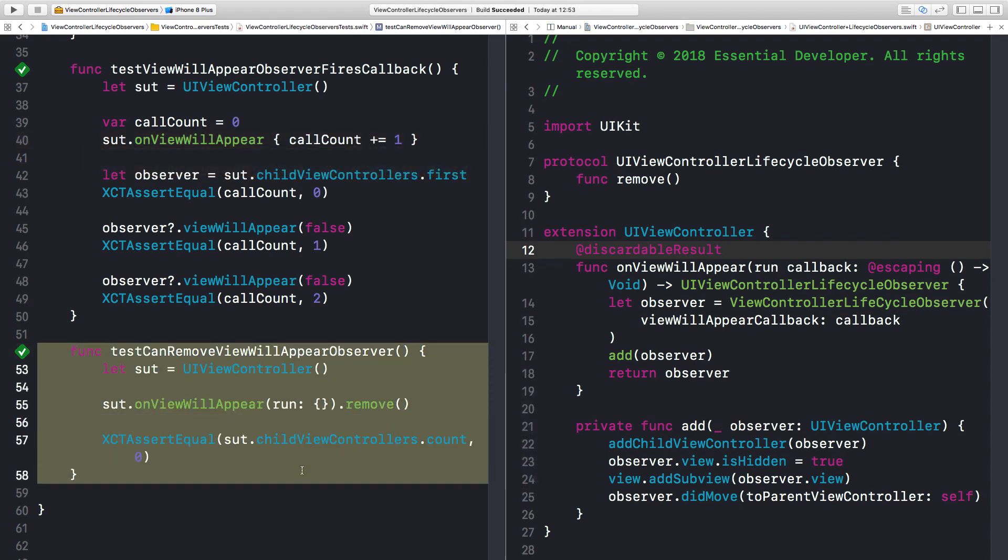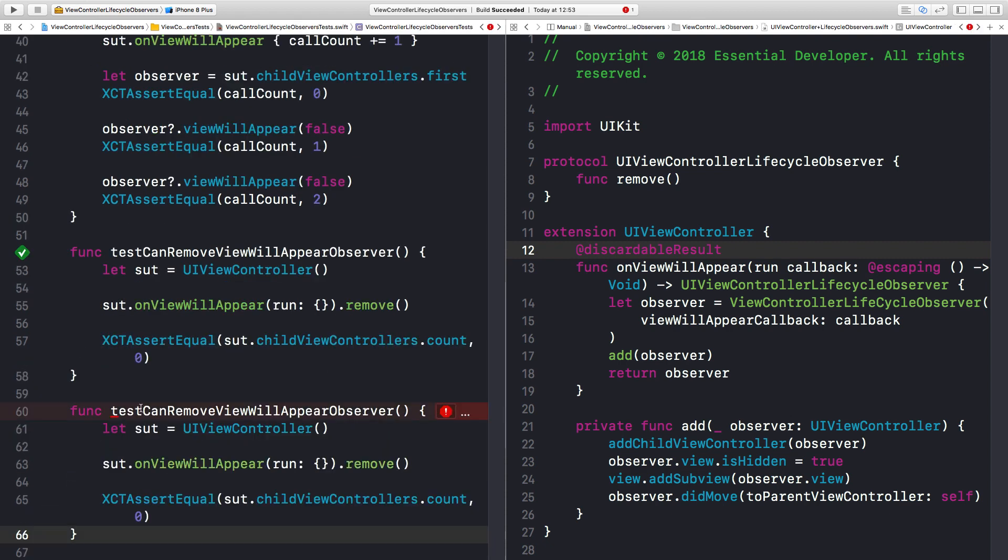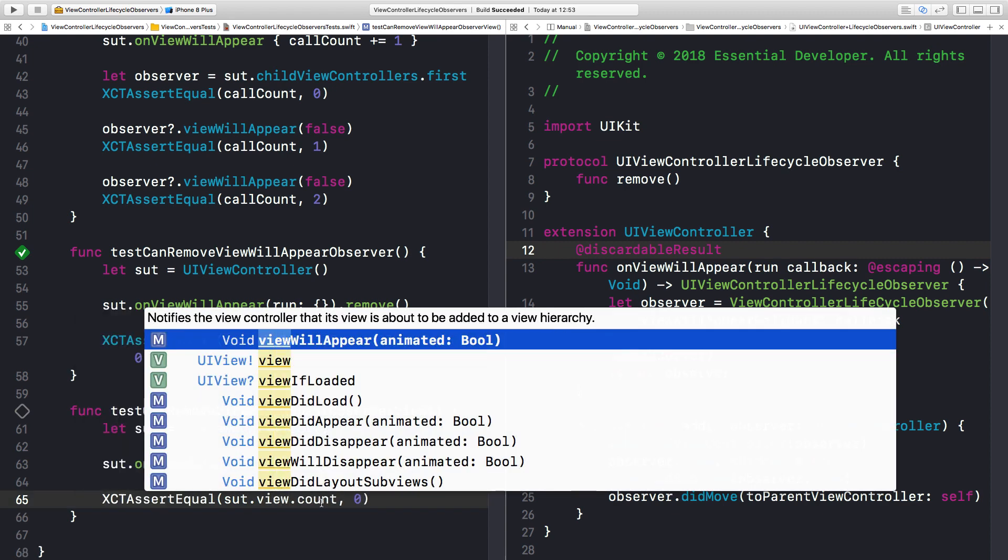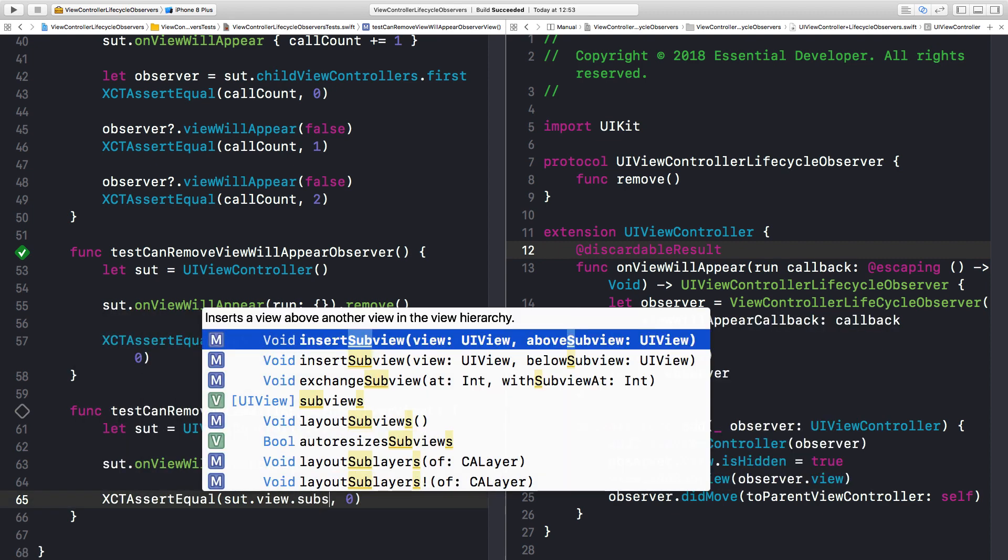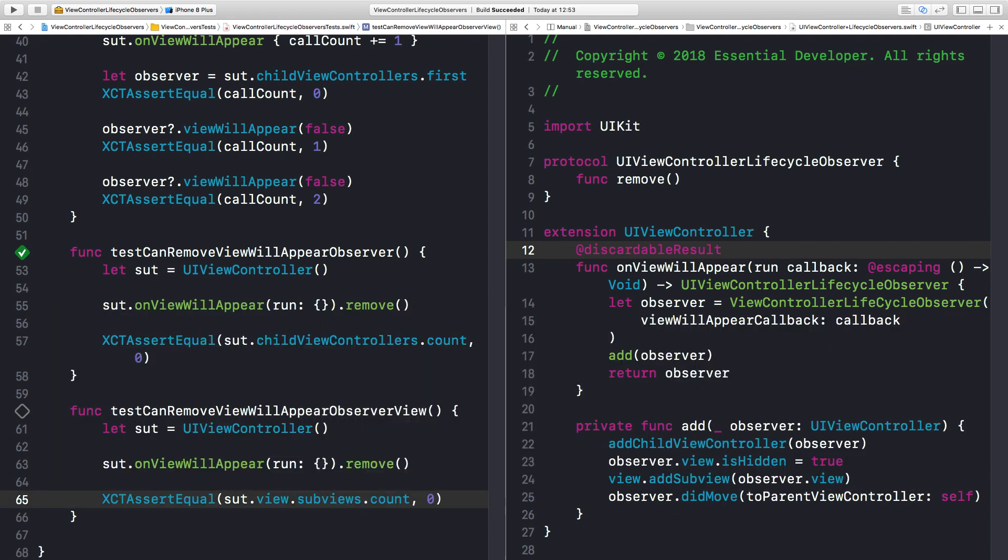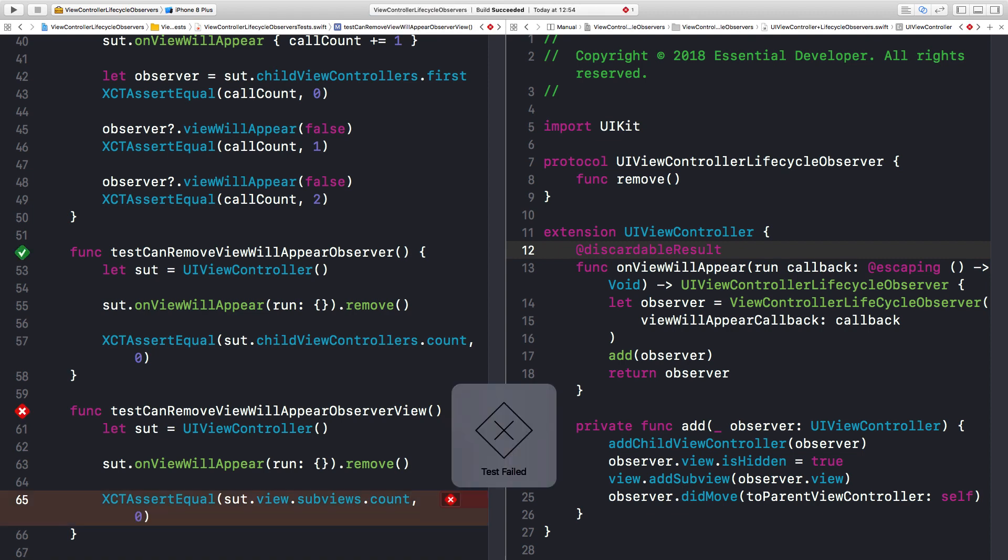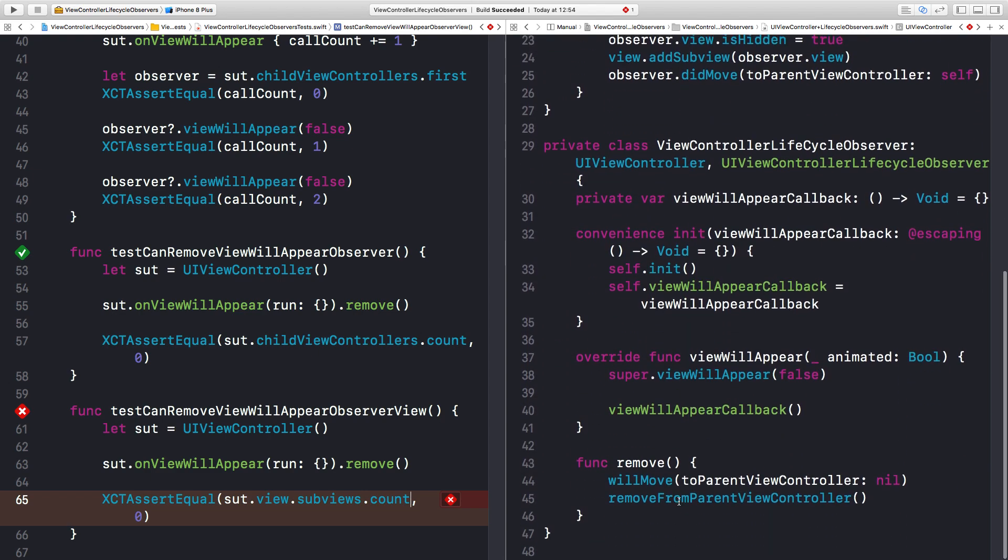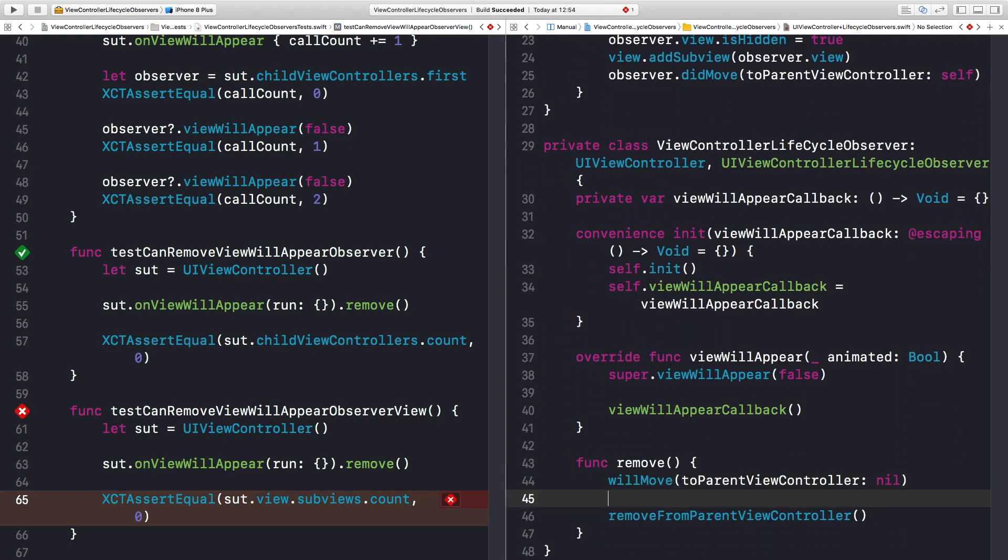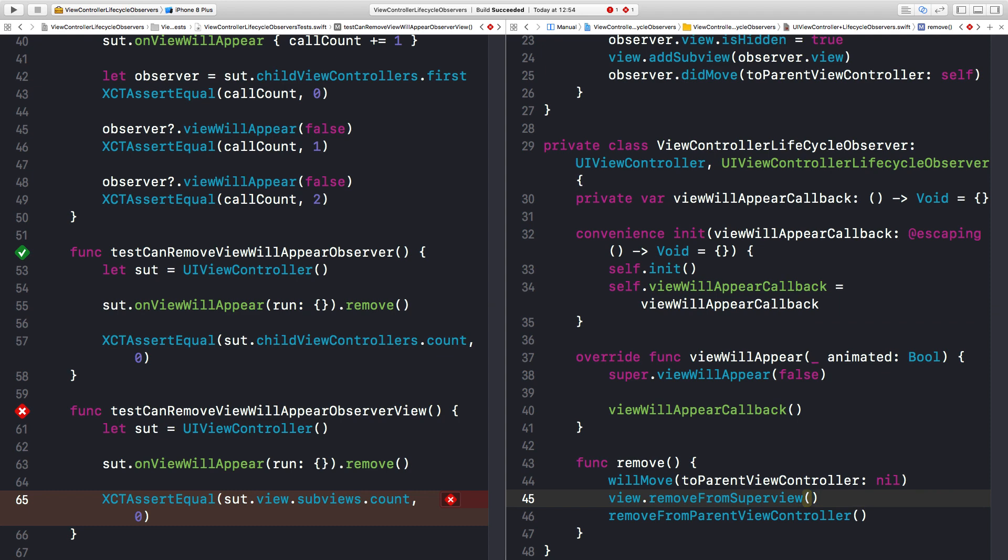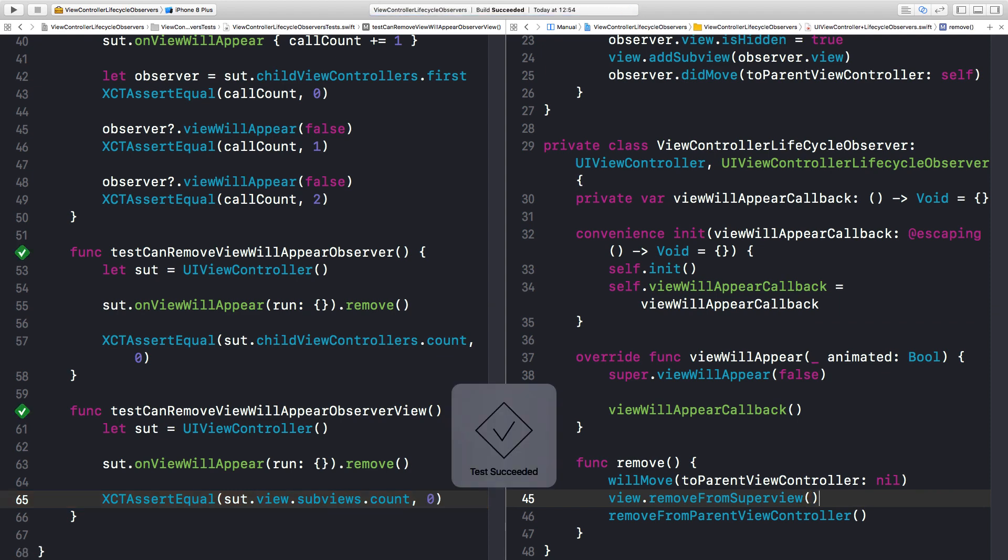And next our last test can remove view will appear observer view. And the assertion is that our system of the test view subviews count should be zero, which means it was removed. As you can see it failed. Perfect. Now let's remove the view from the super view. Run the test again. And it passes. I think we are done.